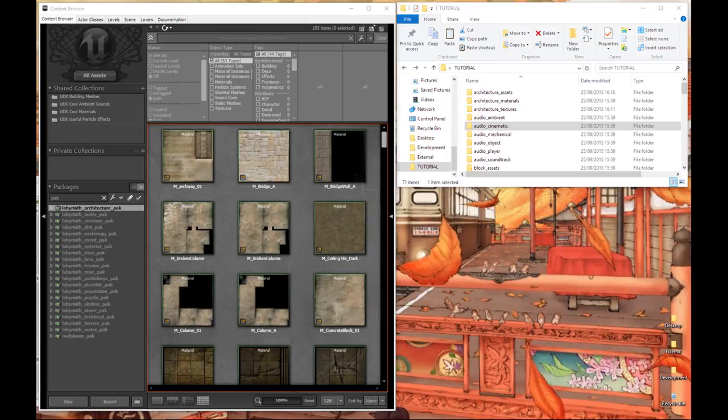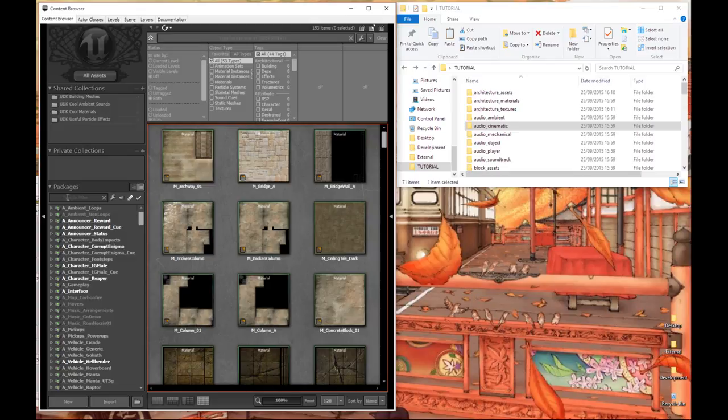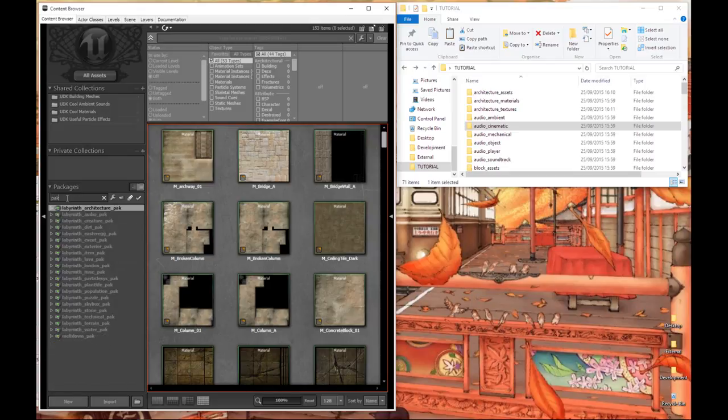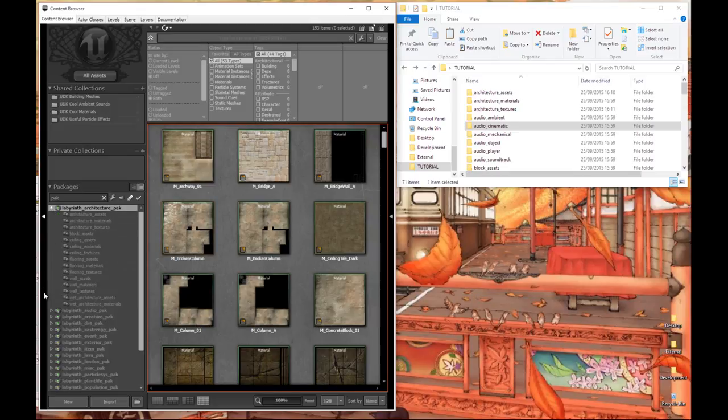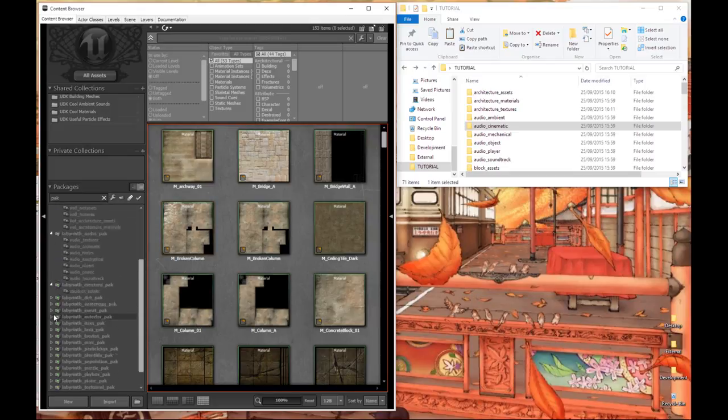Okay so let's start. The first thing we're going to want to do is open our content browser within UDK and we're going to want to go ahead here and find all the packages which are used by our project. We're going to go ahead and expand them all.